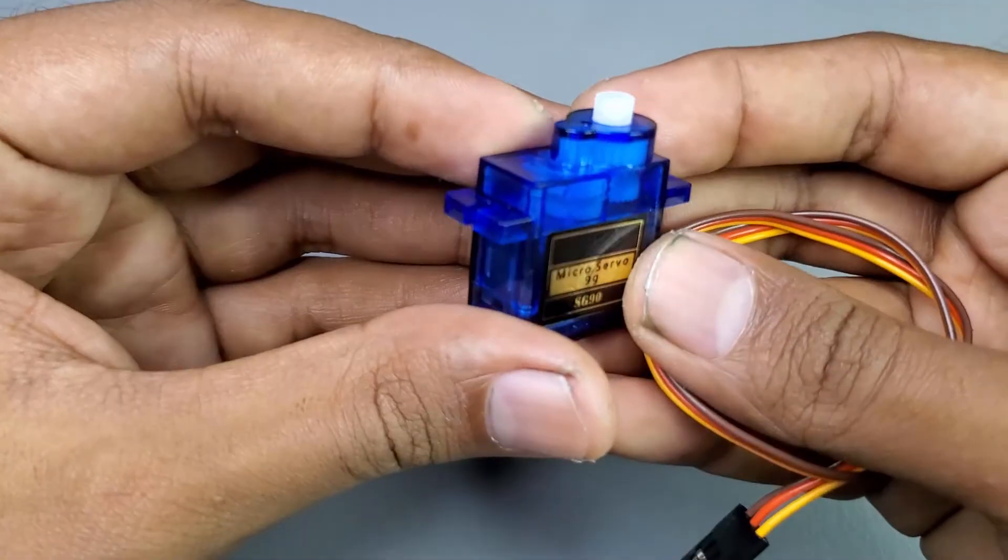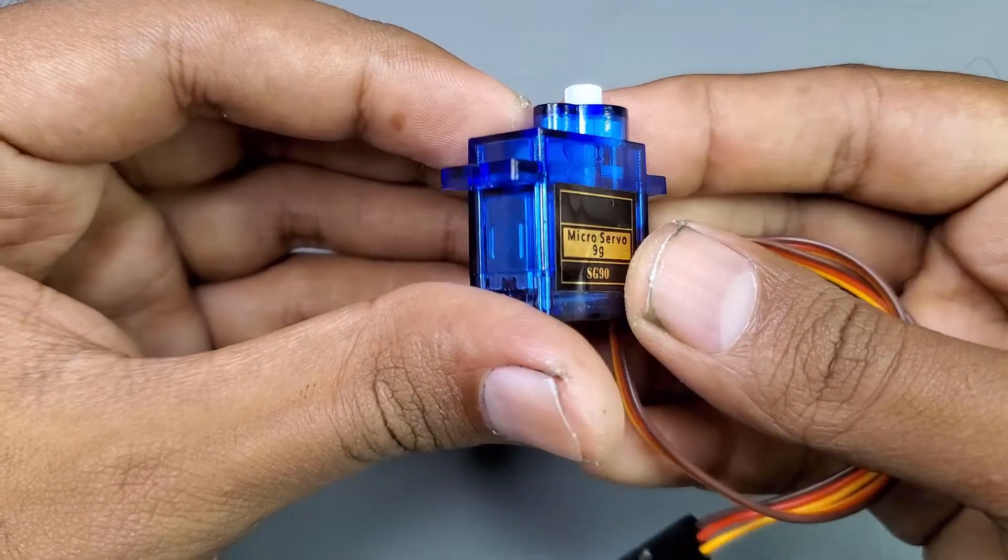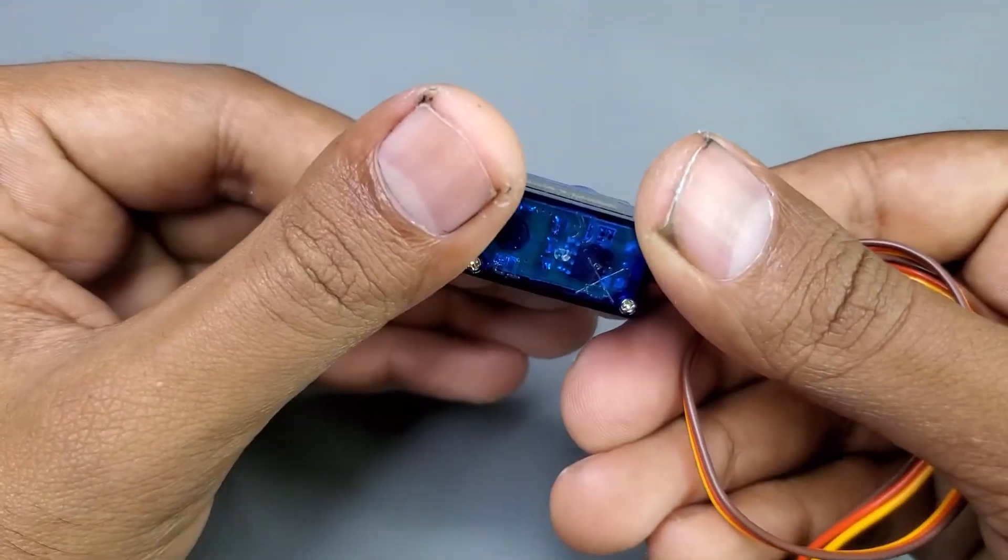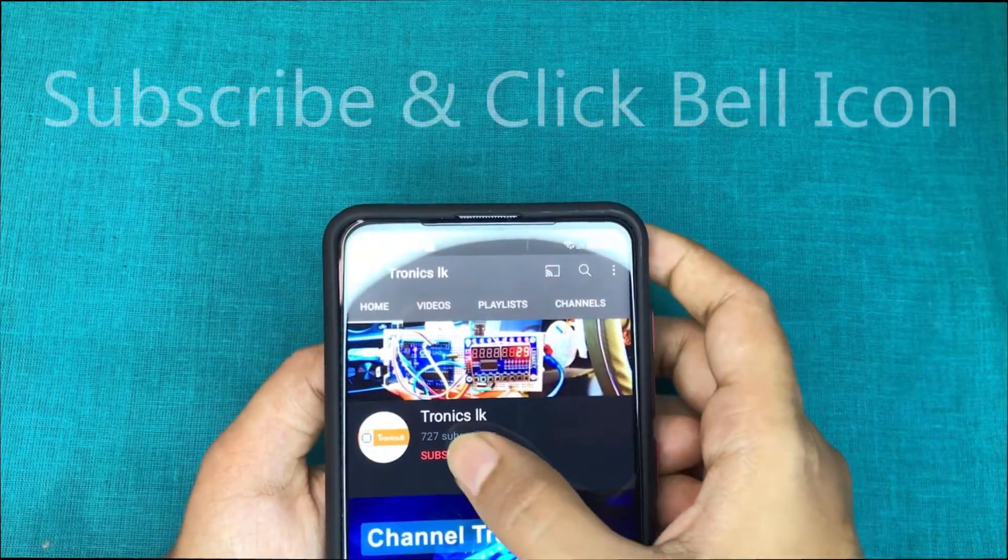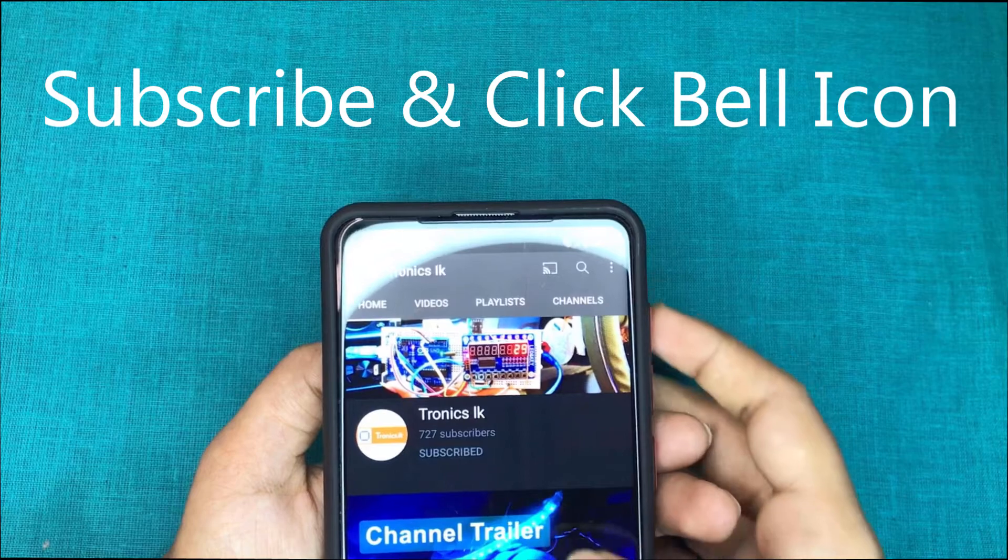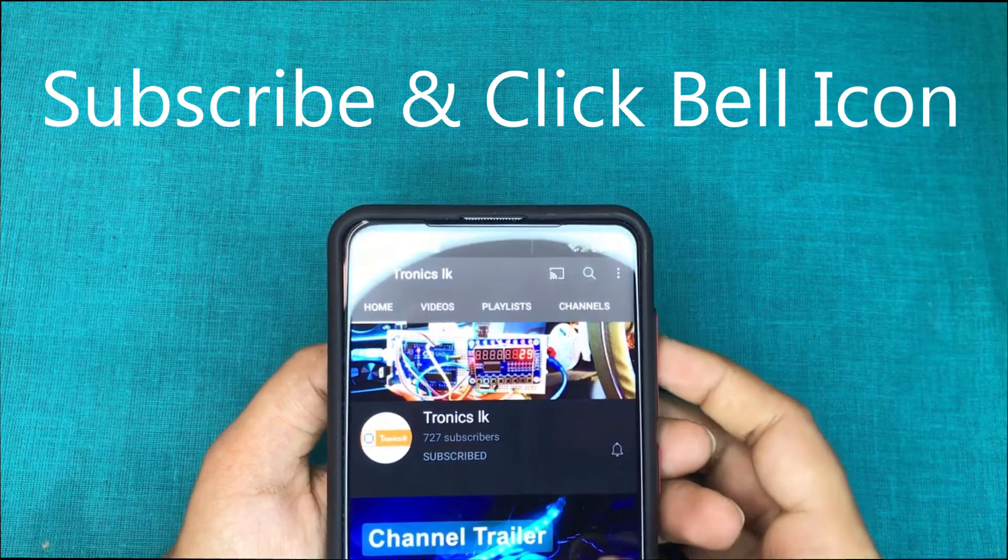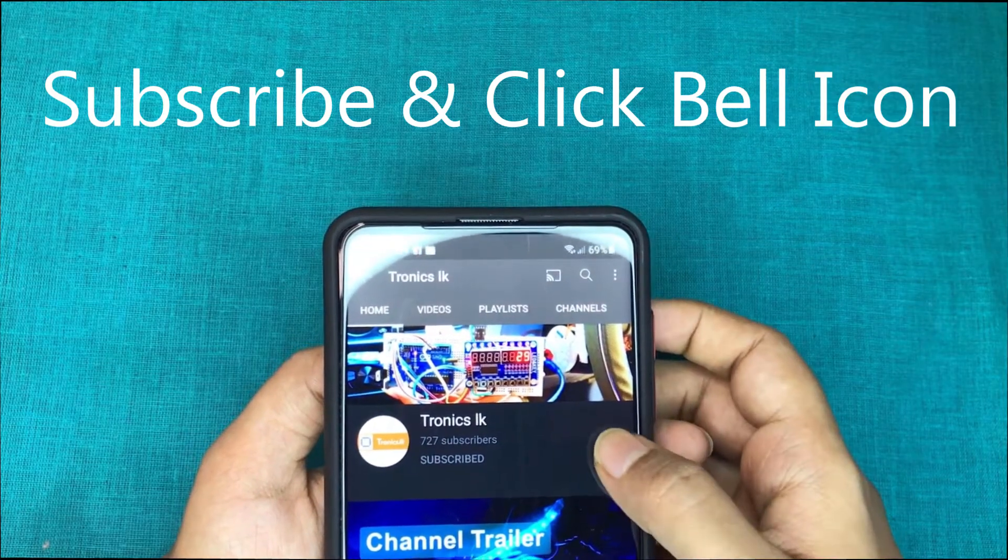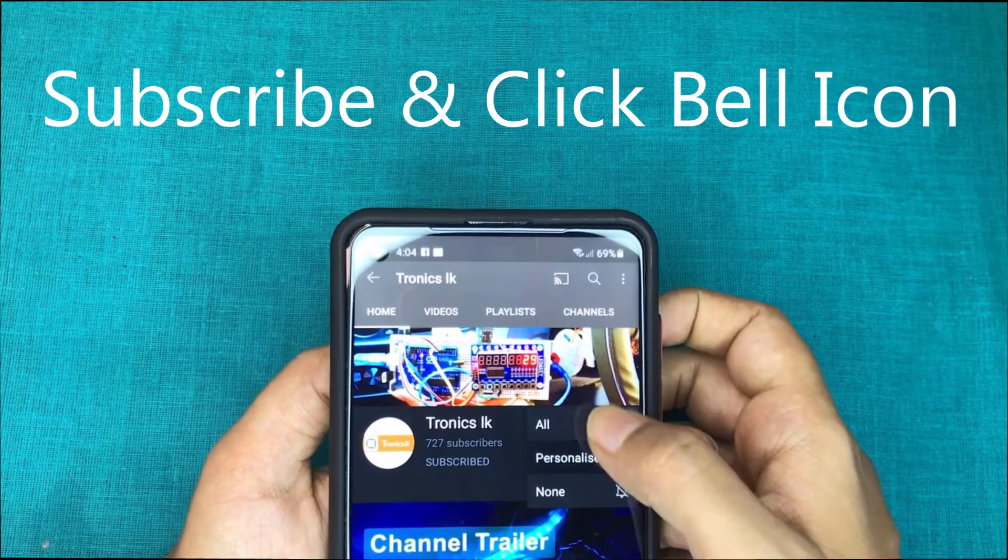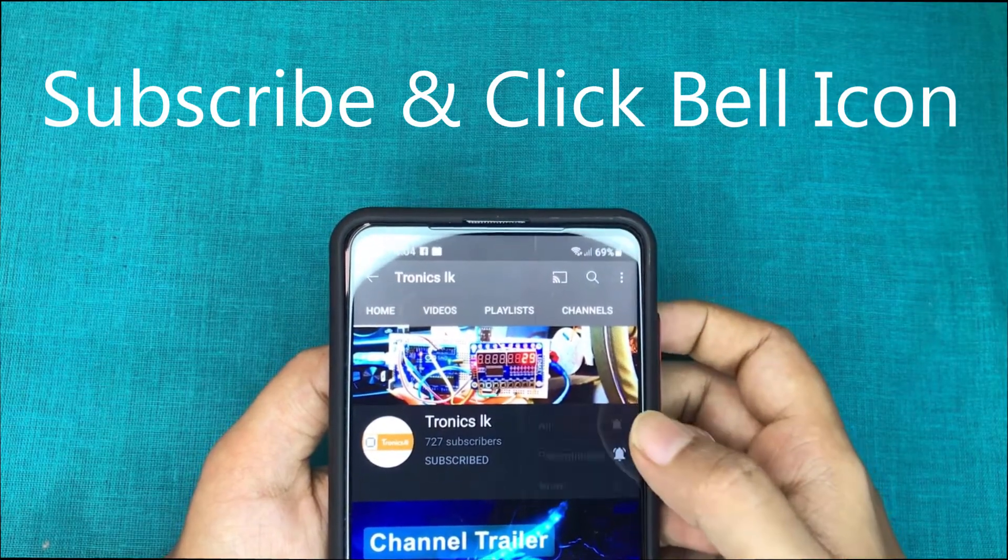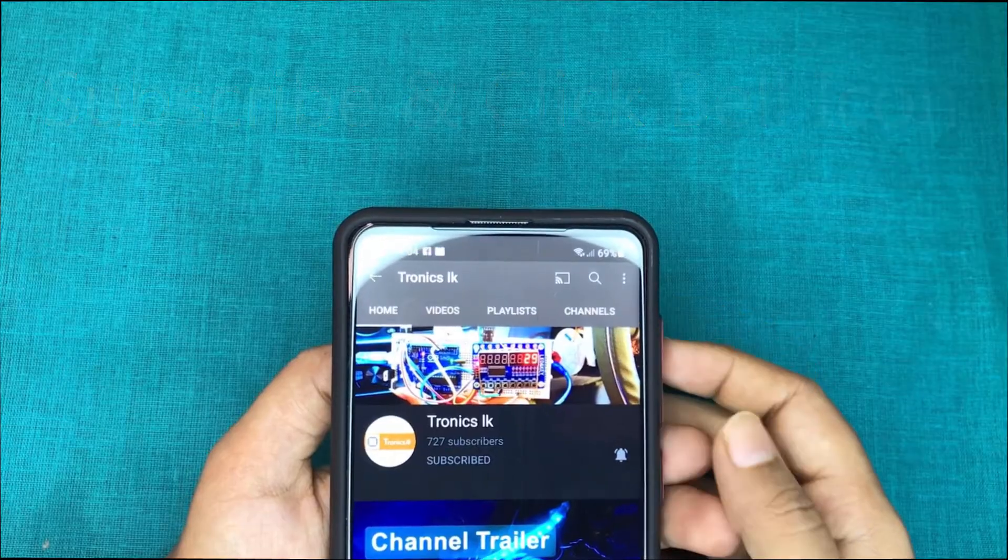I will simply explain everything for you. Before going to the tutorial, please subscribe to my channel and click the bell icon to get notifications about similar videos like this.